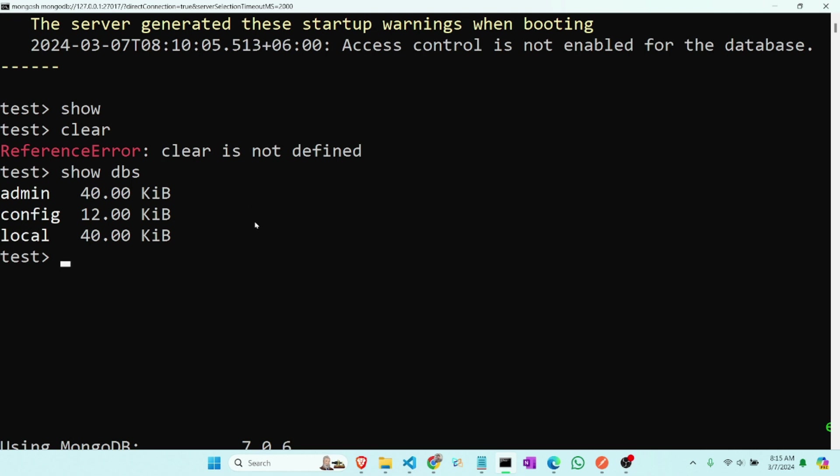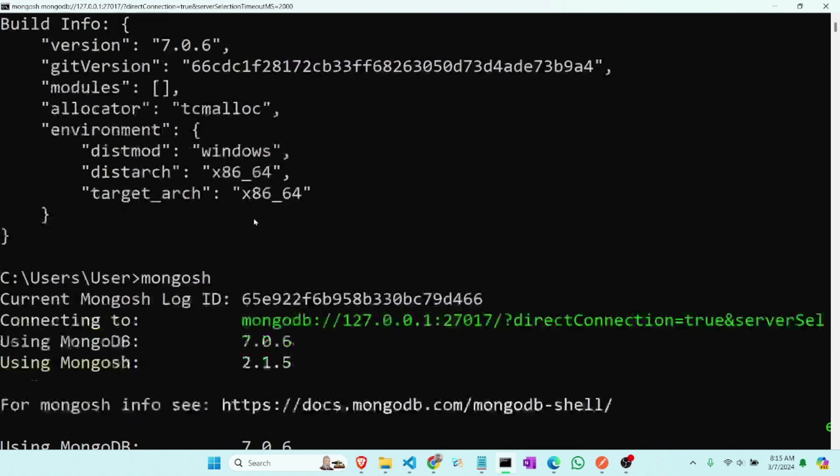So here we have three databases: admin, config, and local, which is our local computer configuration. So now we have to create a collection. We have to type use and database name. Now we can make a refart.